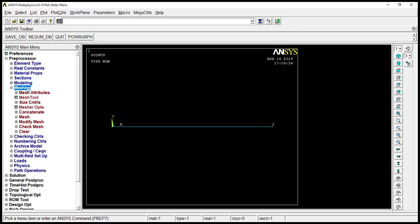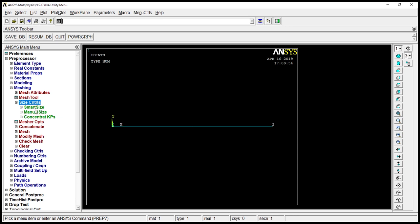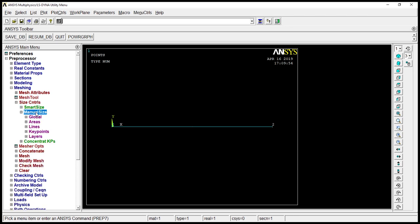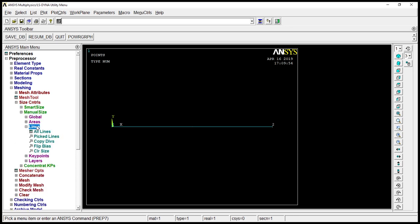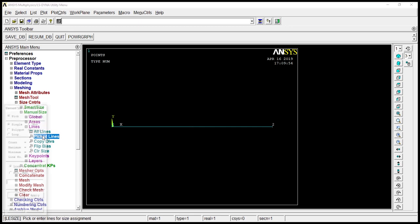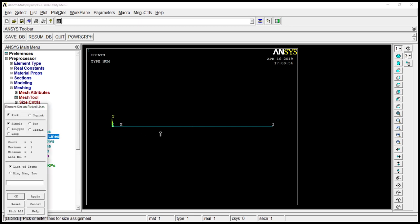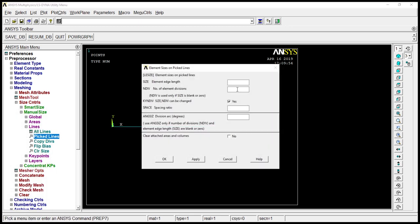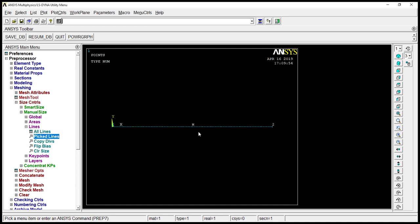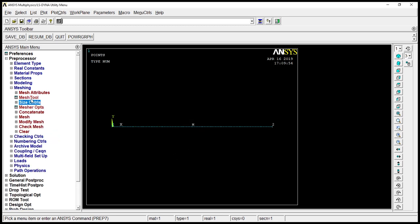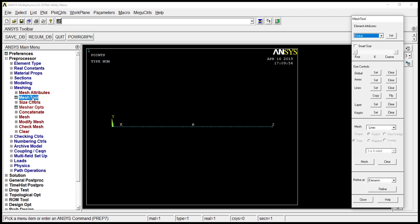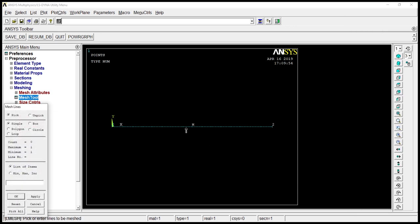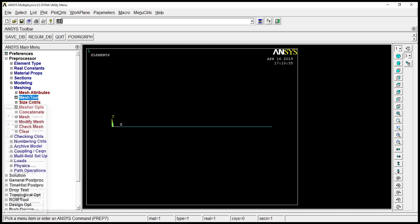Go to meshing, size control, manual size, go to lines, pick lines. Pick the line. Click on okay. Go to number of divisions, that's 100. Click on okay. Go to mesh tool, mesh. Click on the line. Click on okay.